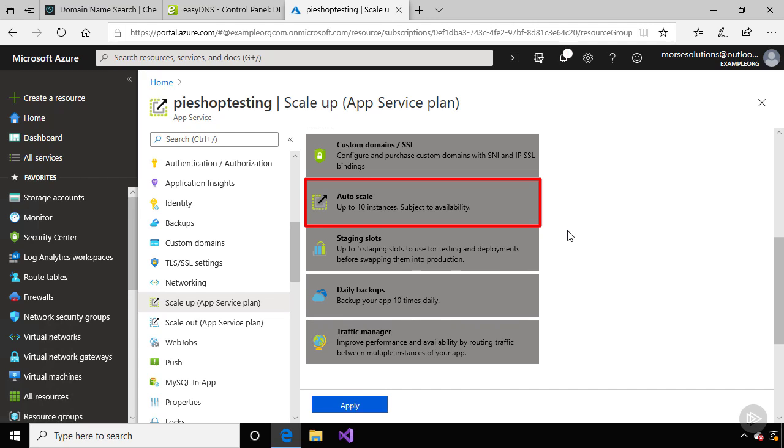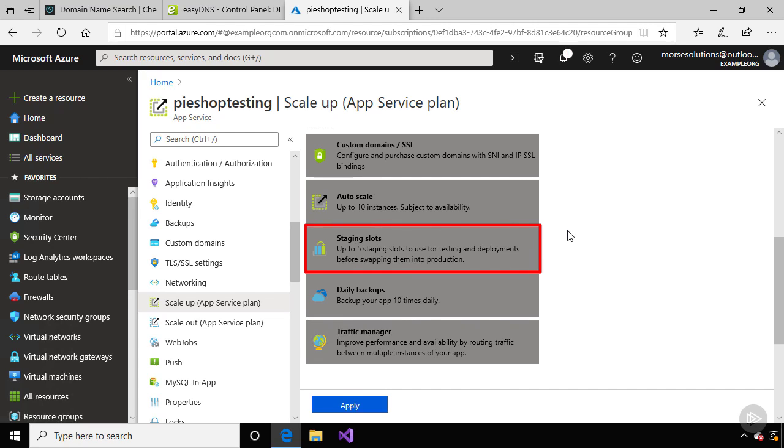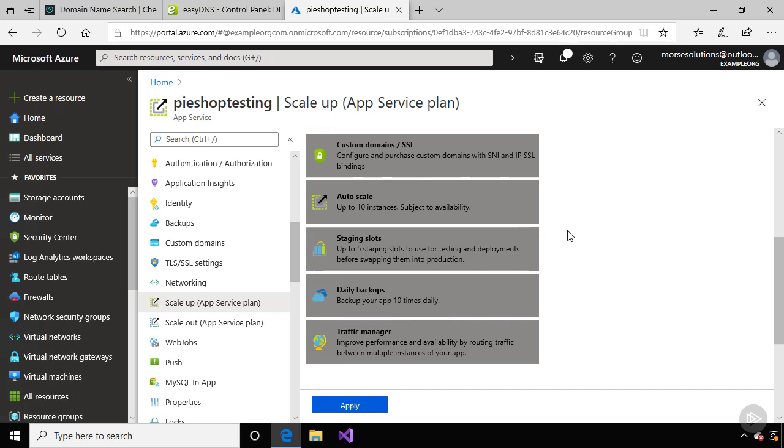The S1 plan also includes staging slots, so you could upload a test version of your website, test it out in Azure, and then flip it to the production slot so it becomes the live site.